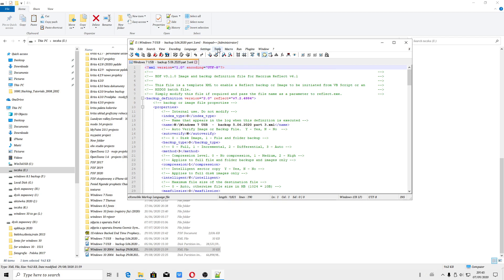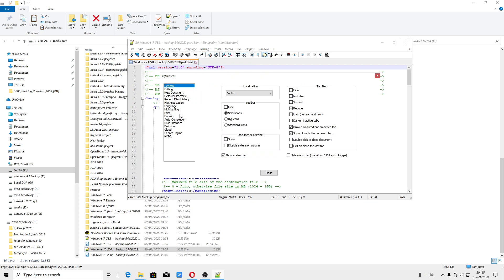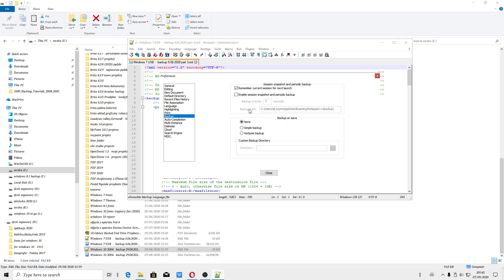So you can close them, but you can do this quicker. Settings, Preferences, the Backup option, remember current session for next launch.